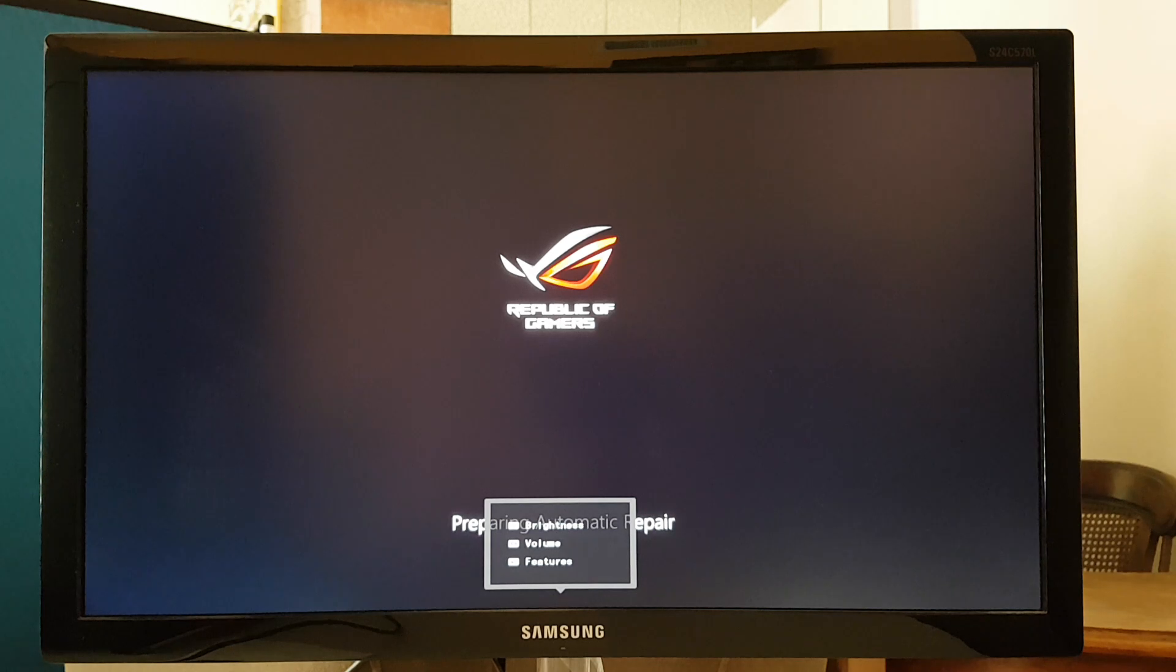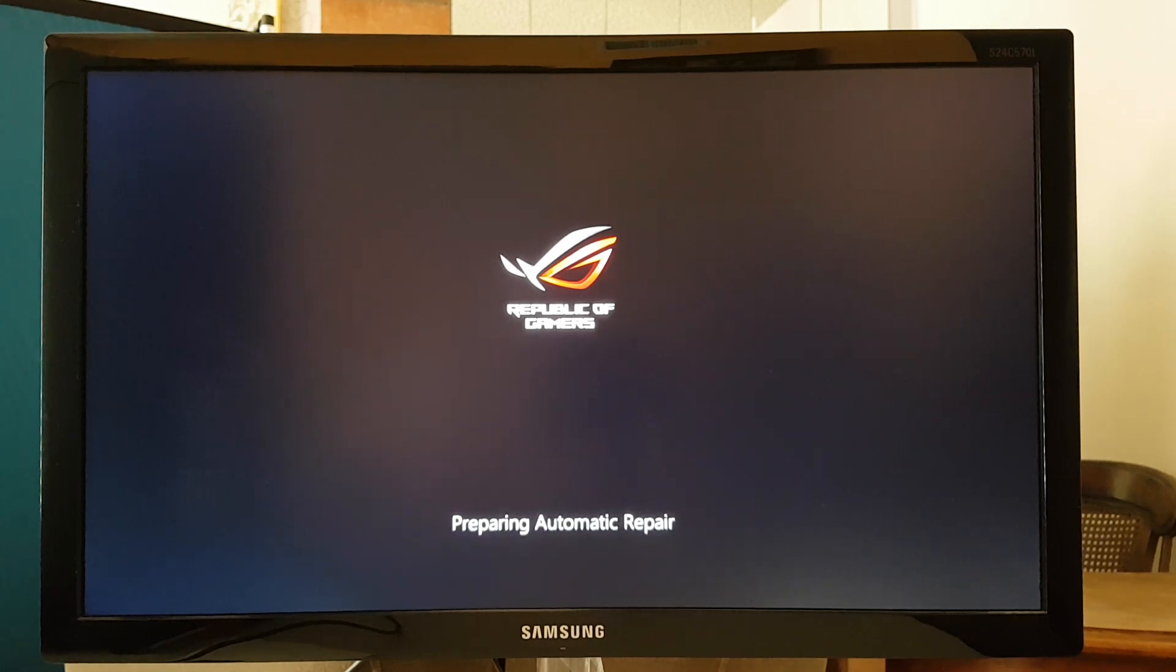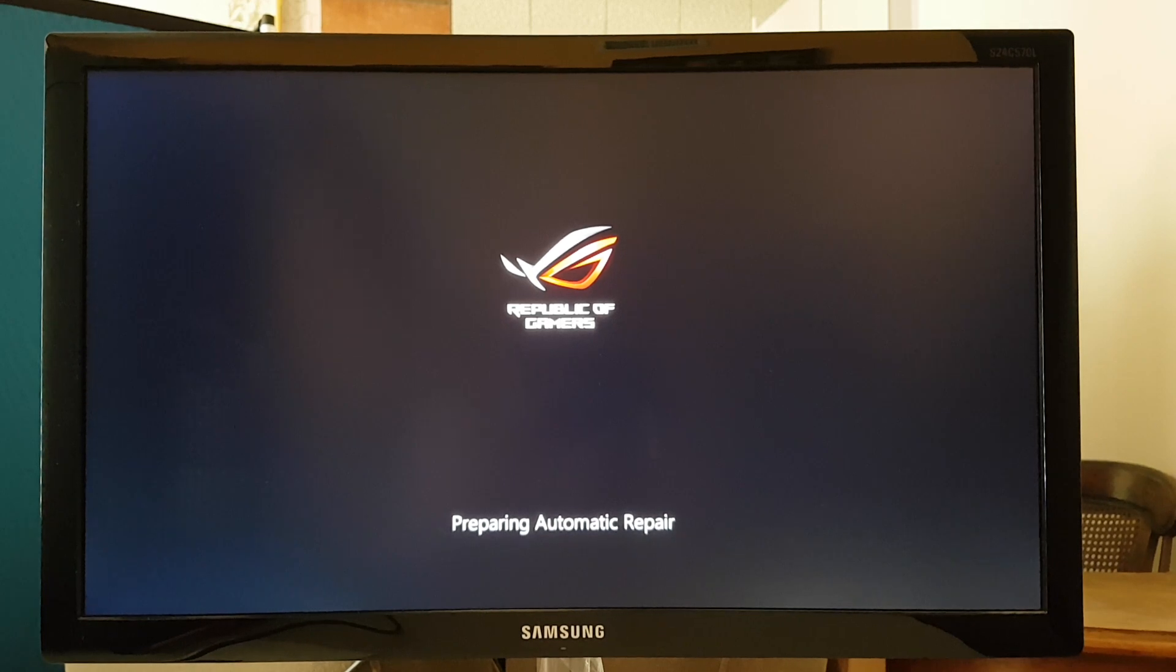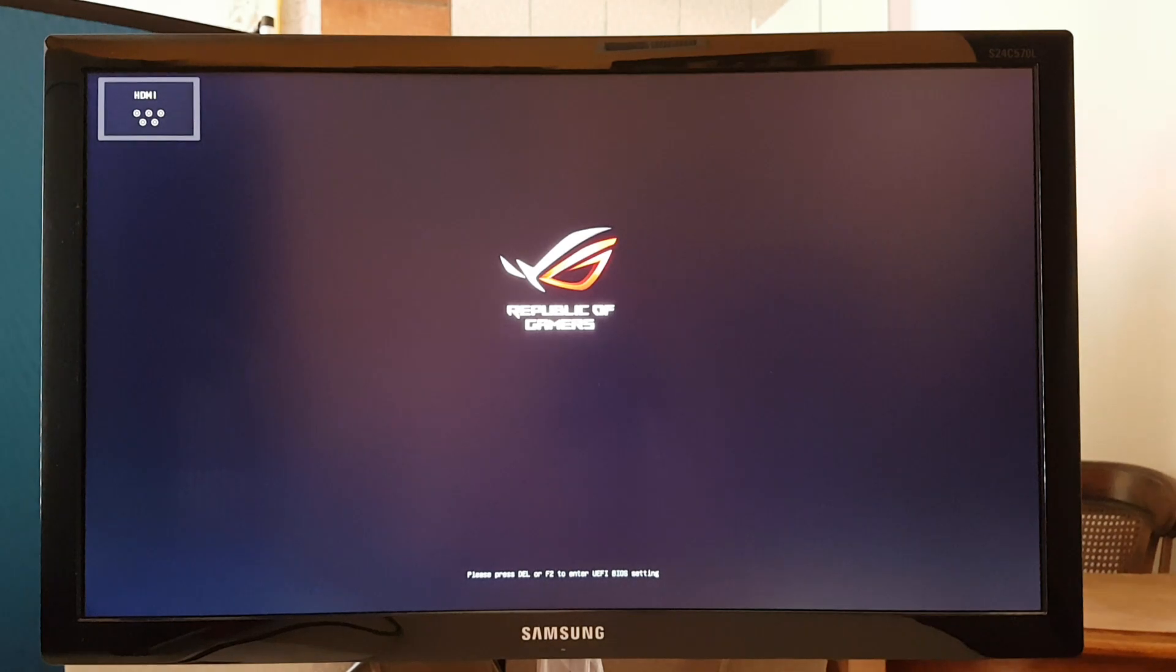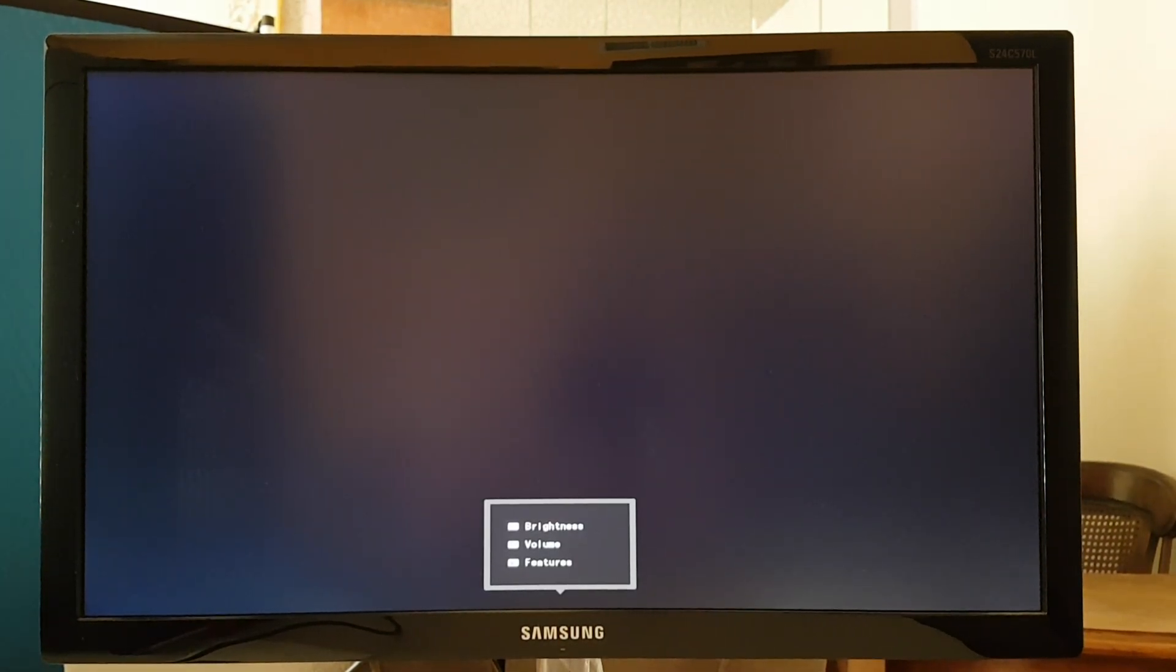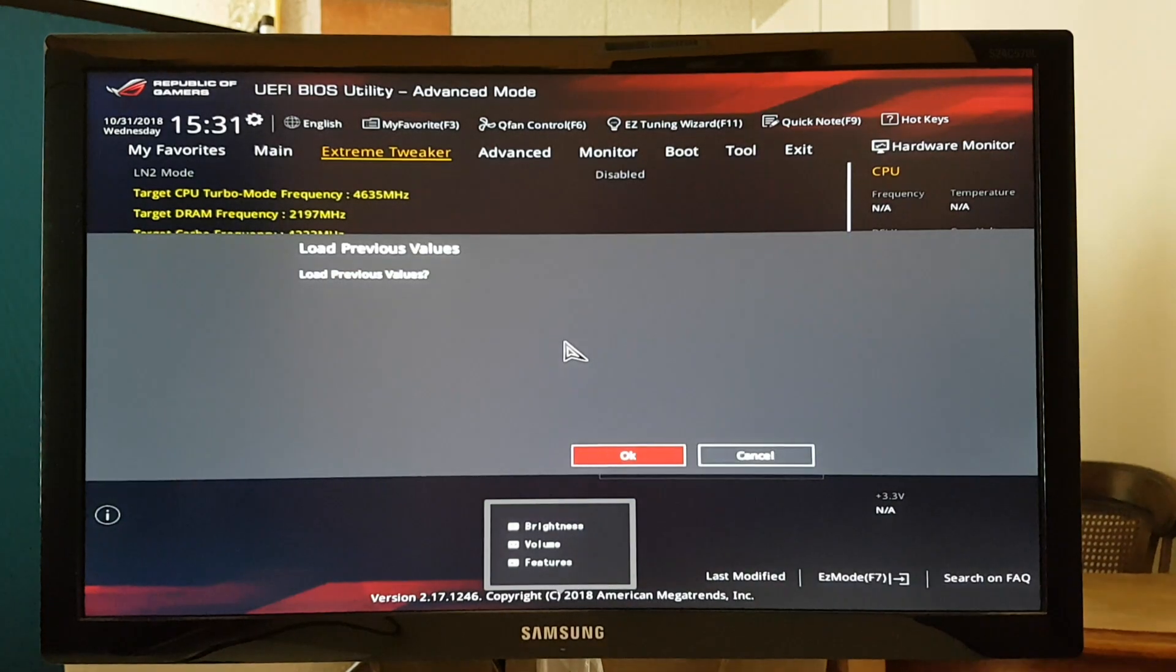After messing around for a day or two in the BIOS and messing with this, trying to get it to work, trying to fix it. As you see, it goes to preparing automatic repair. So let me go into BIOS here. Messing with the BIOS, trying to change settings, and I have the latest BIOS which is 3801.